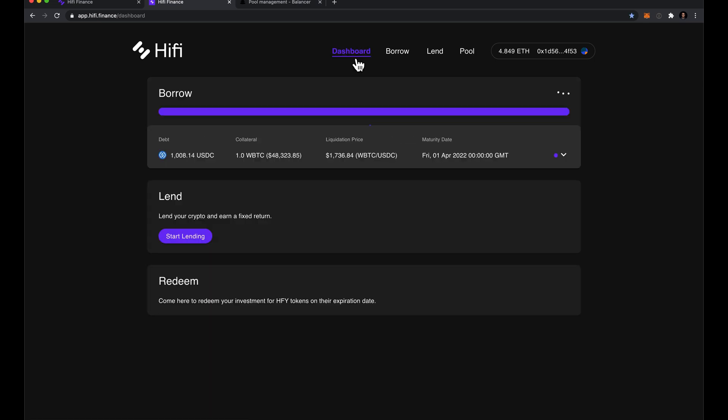If you want a quick overview of all your positions, jump over to the dashboard and see any borrowing or lending positions that are currently open.